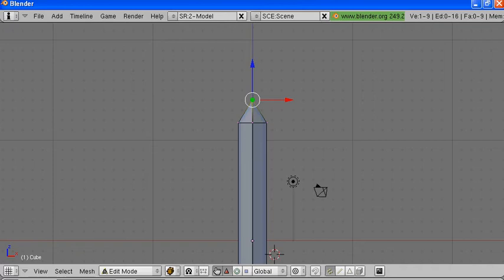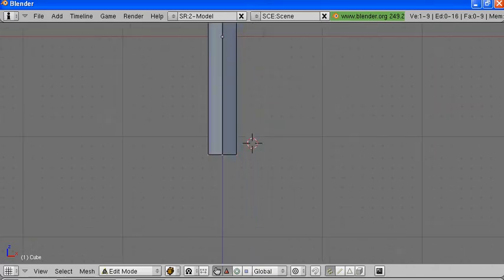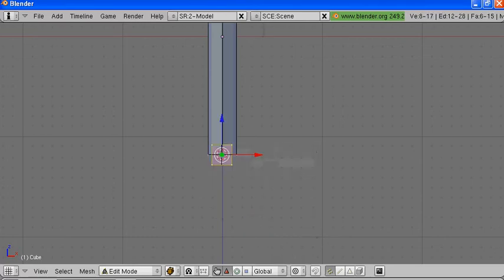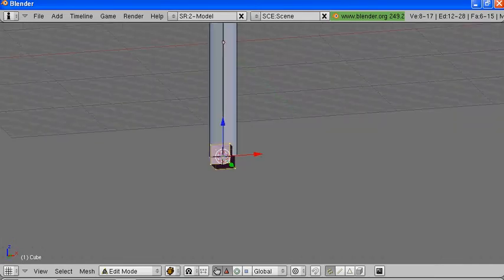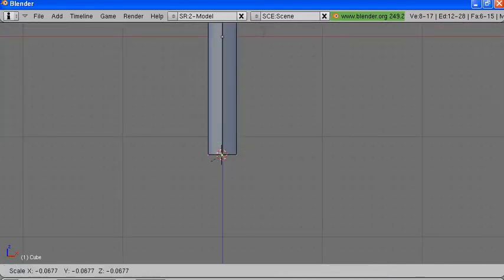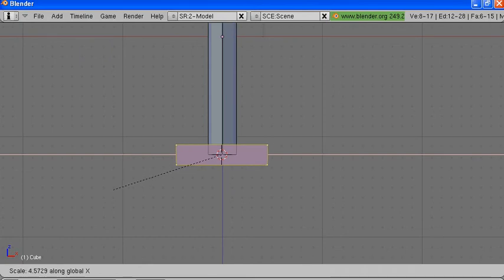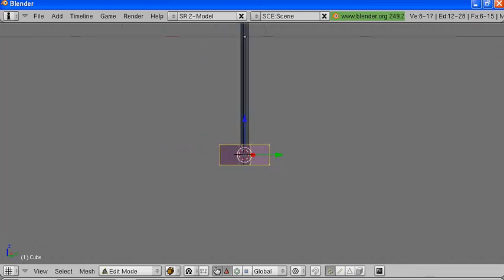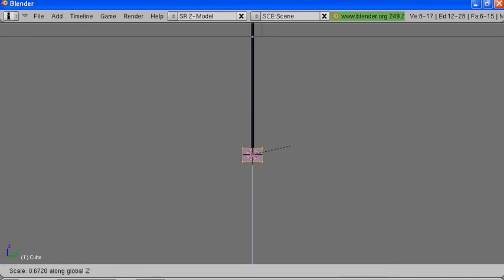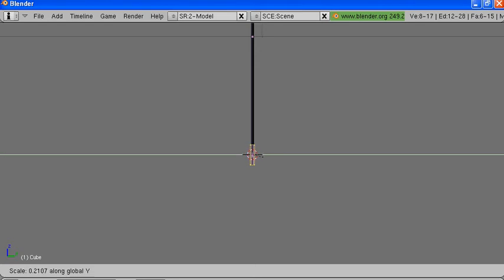Now we want to move down to the bottom of the sword. We want to add a cube — that would be spacebar to bring up the menu, then Add, Cube. We want to stretch it out along the X axis — this will make our hilt. Now we'll shrink the width of it so it matches up with our sword.